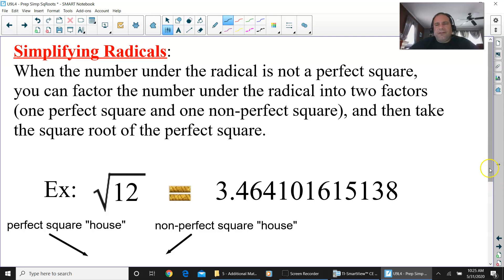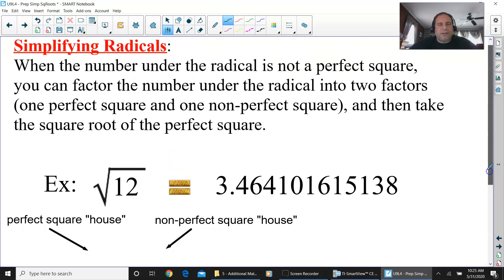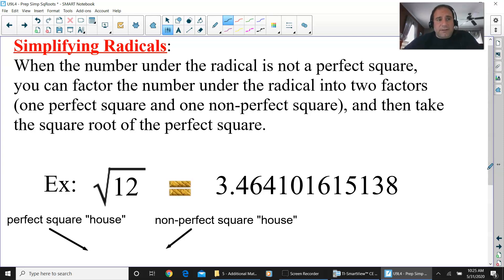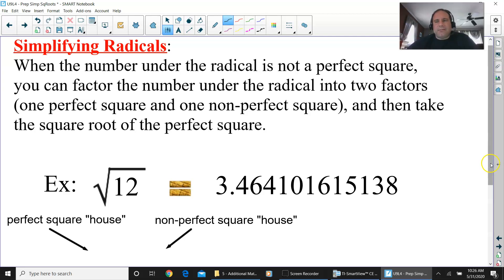When you simplify a radical that is not a perfect square, you do it this way. When the number underneath the radical is not a perfect square, you factor it into two separate factors that multiply to give that number. One is going to be a perfect square, one is going to be a non-perfect square. Then you take the square root of the perfect square and leave the non-perfect square where it is.